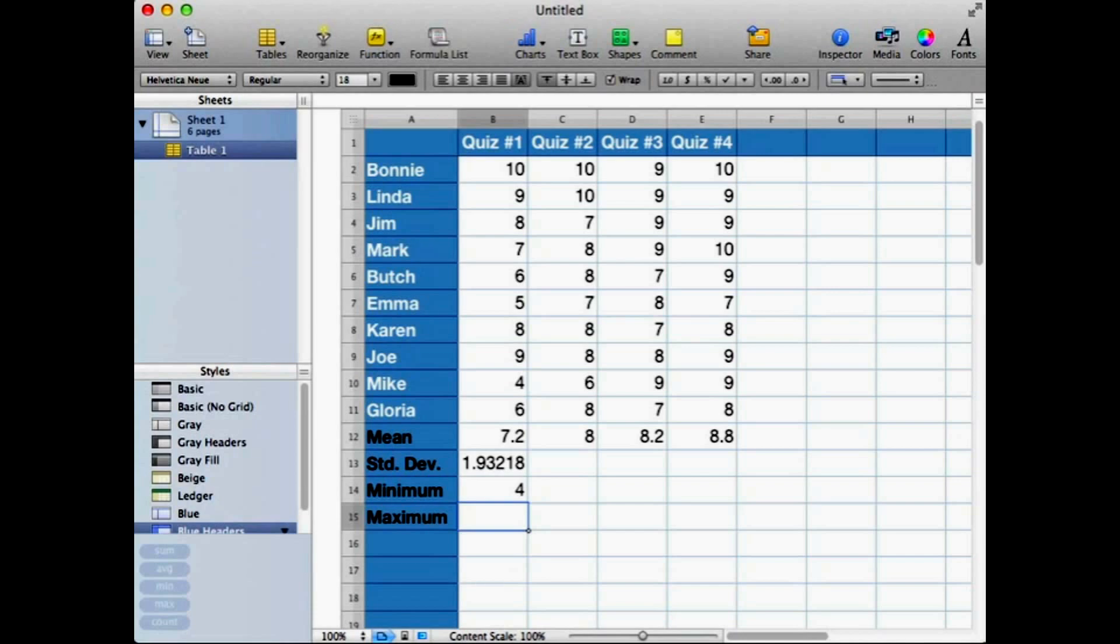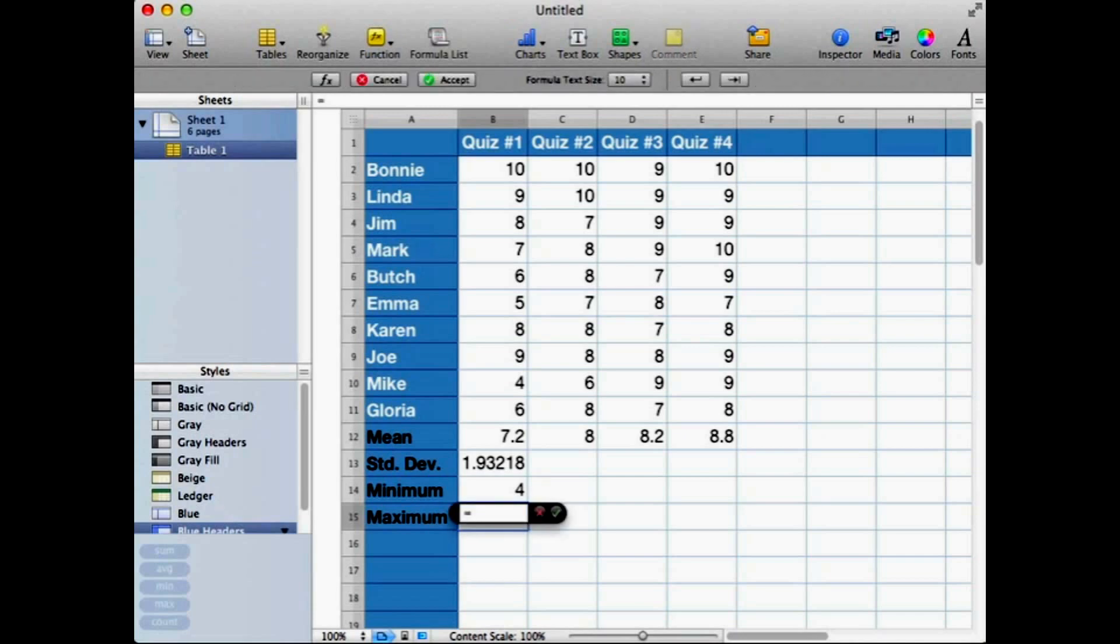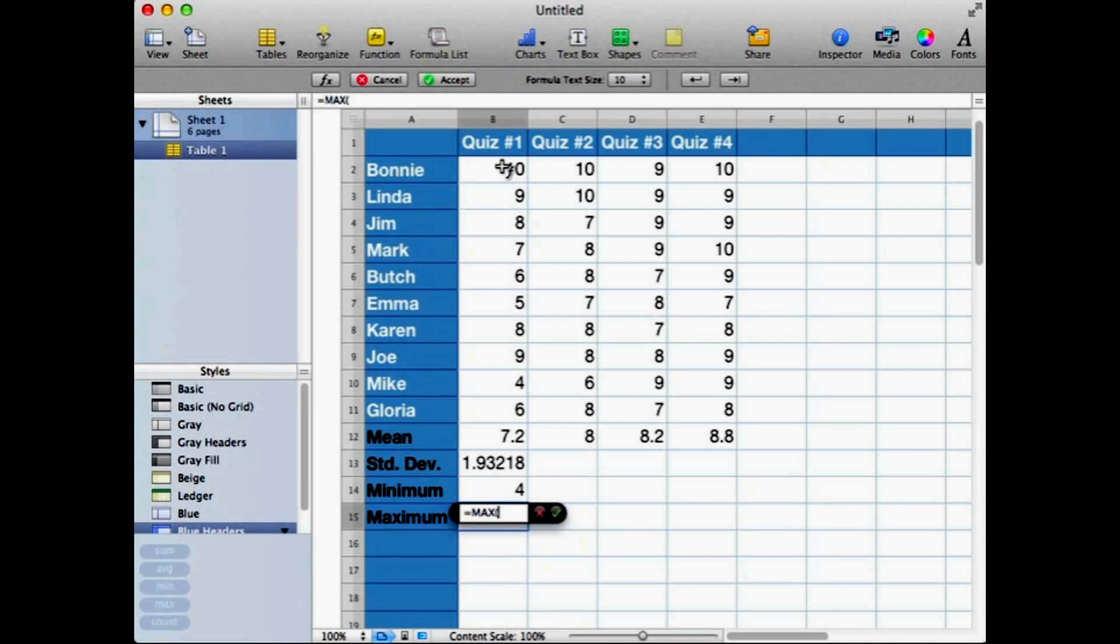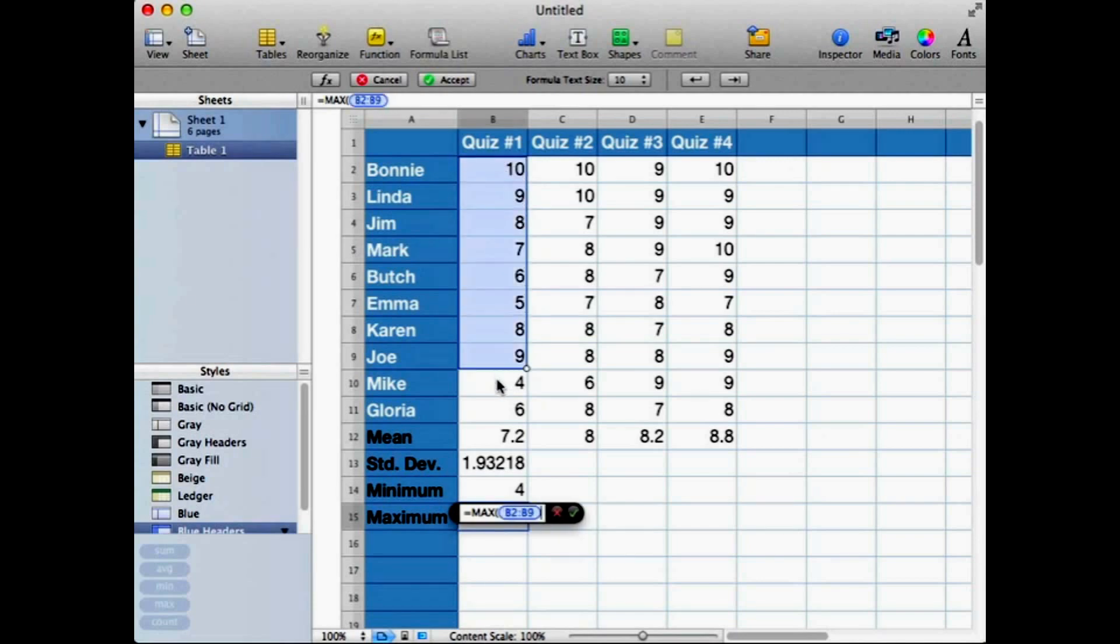Let's, since we're already at B15, let's go ahead and do maximum. It's equals MAX, left parentheses. Again, we're going to click on cell B2 and drag down to B11 to define our range.